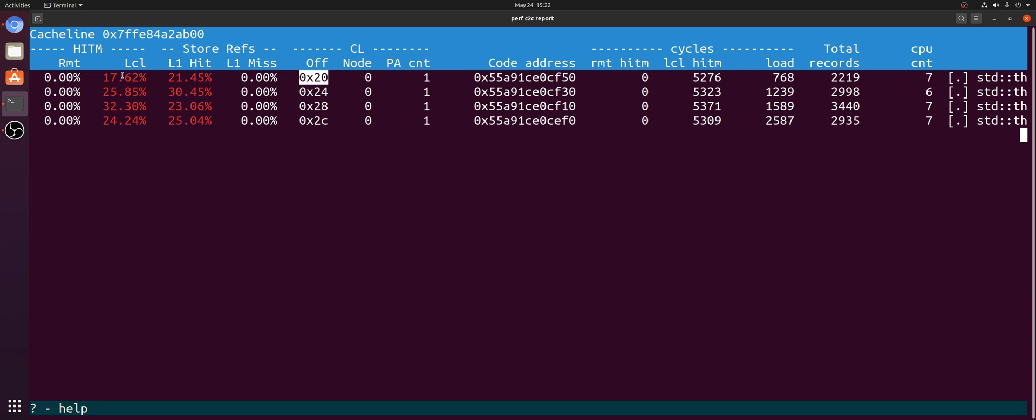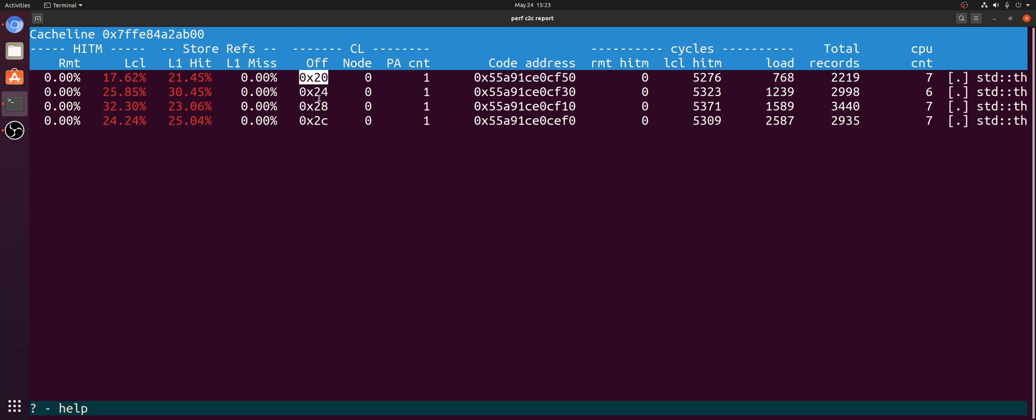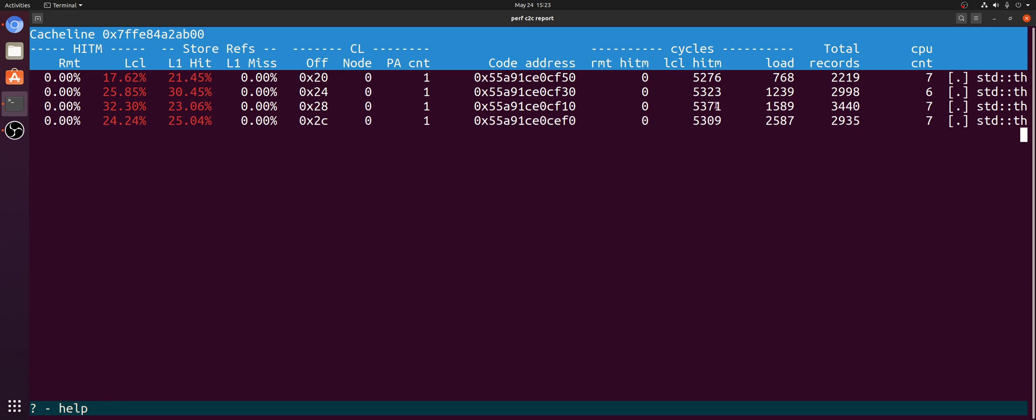So thread 0 was accessing offset 32, 20 hex. Thread 1 was accessing offset 24 hex, 28 hex, and 2C hex for thread 3, respectively. So these will just be our atomic ints. So they really did wind up being adjacent to each other and on the same cache line. We can even see the code address that is causing these hit-ms, and even the amount of cycles, right, that it took for these hit-m events, or the average amount of cycles.